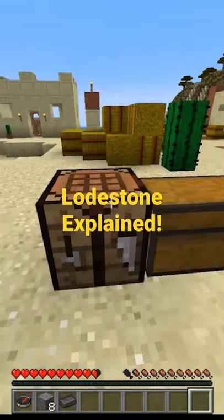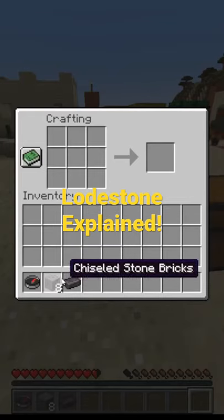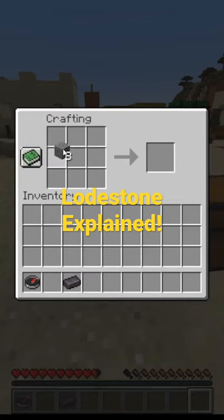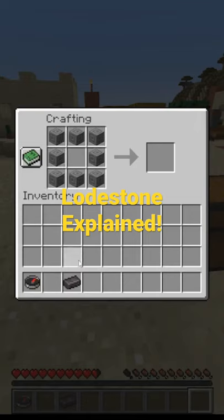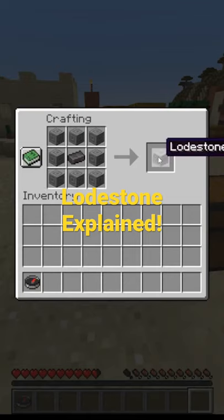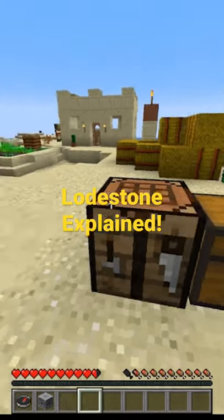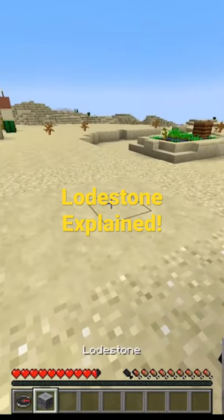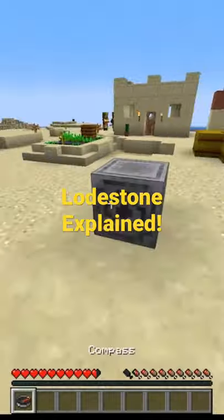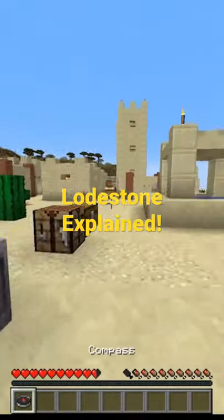How do you use a lodestone in Minecraft? First of all, you craft it using eight chiseled stone blocks with one netherite ingot in the middle. It is very useful.